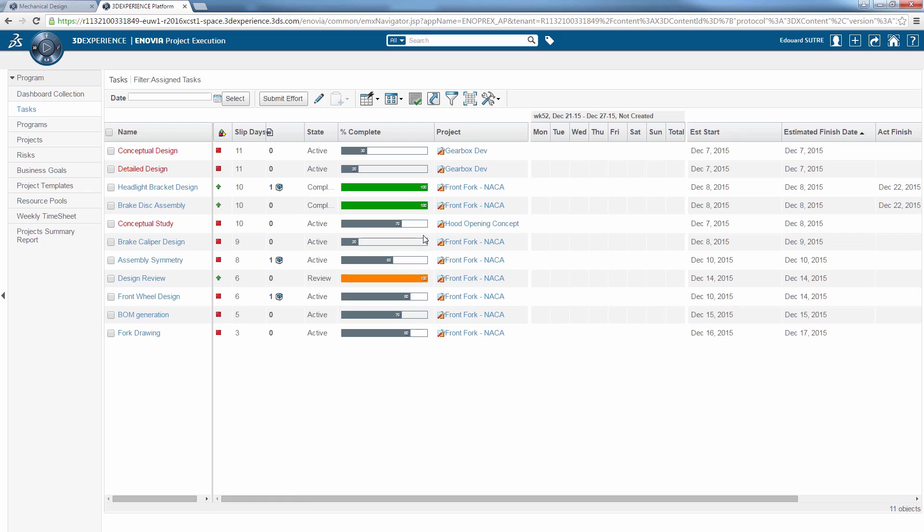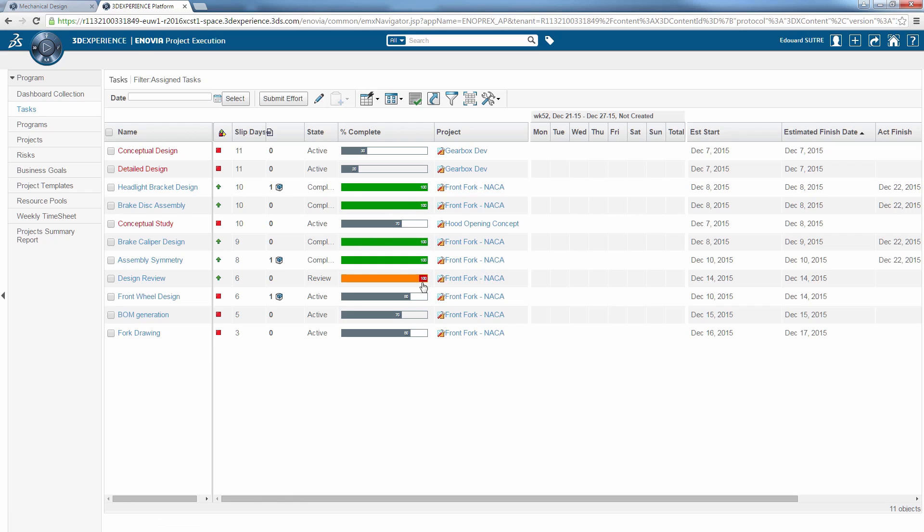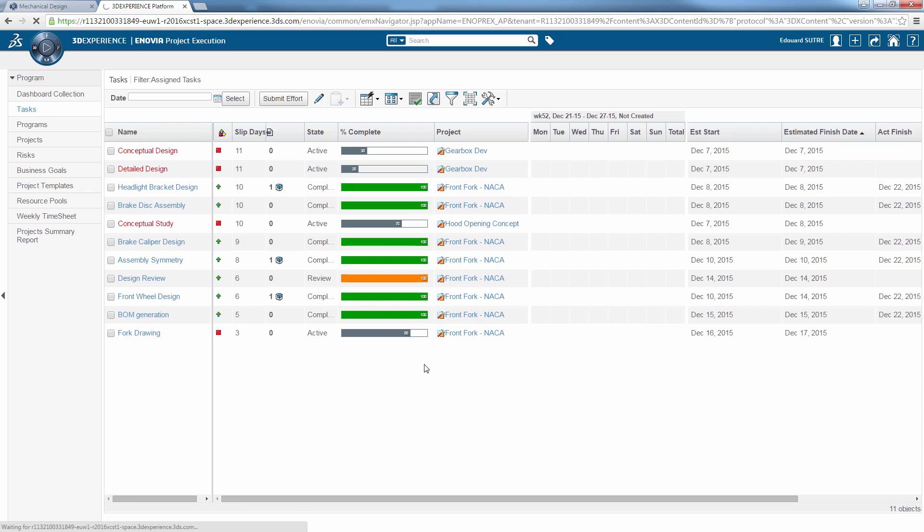Since you now completed all the tasks you needed to perform, you can go back to the Inovia project execution and change the degree of completeness to 100% for every job completed, all within the 3DEXPERIENCE platform.